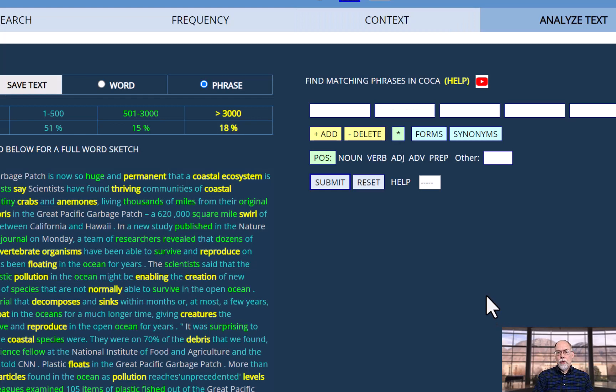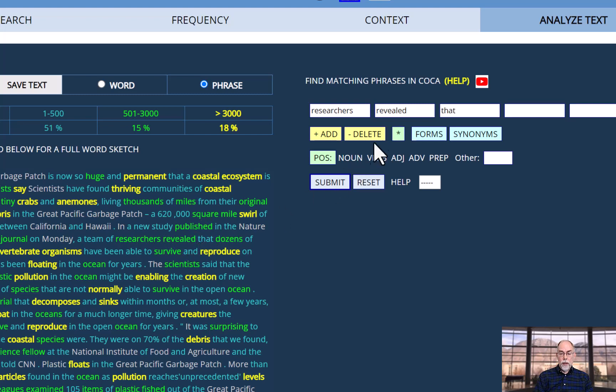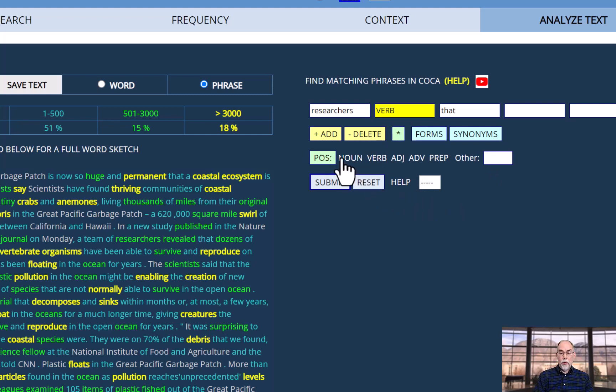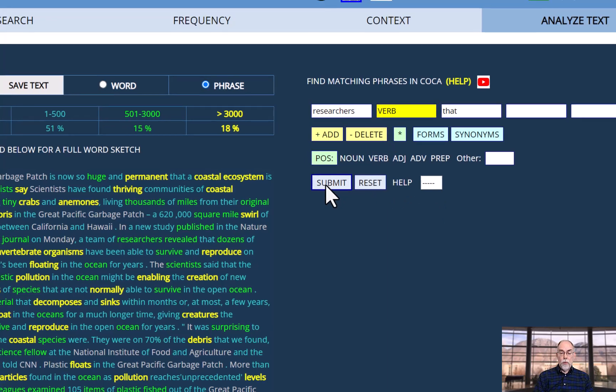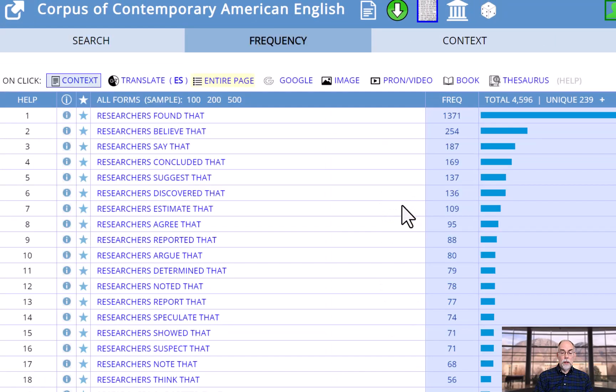Or what do researchers do besides report things? Click on these three words: researchers revealed that. Click on revealed. And when you click on part of speech, it changes to verb. And then we can see the related phrases in COCA.